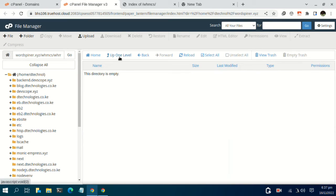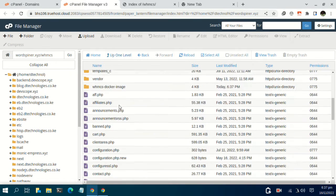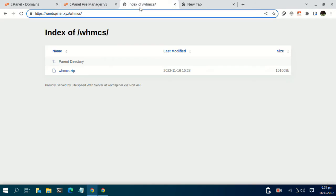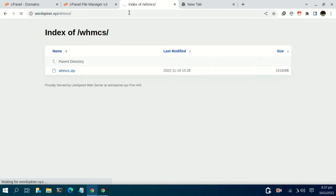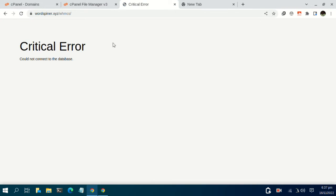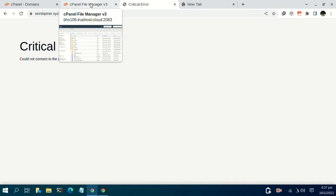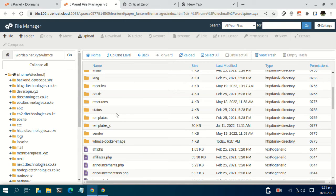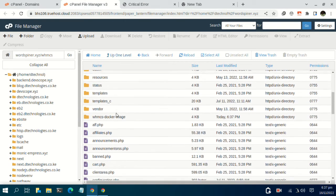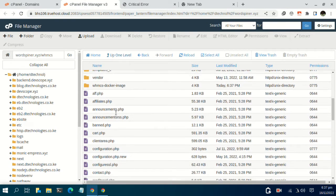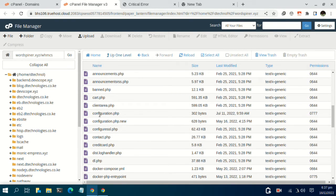We have just moved the files one level up. If we reload our domain, of course we will get a critical error — it didn't connect to the database because there are some more configurations needed. So we go back to the installation files and locate the file named configuration.php.